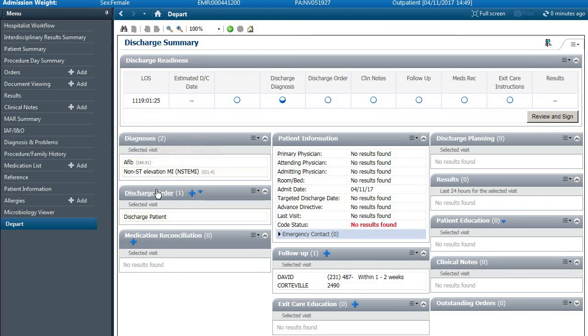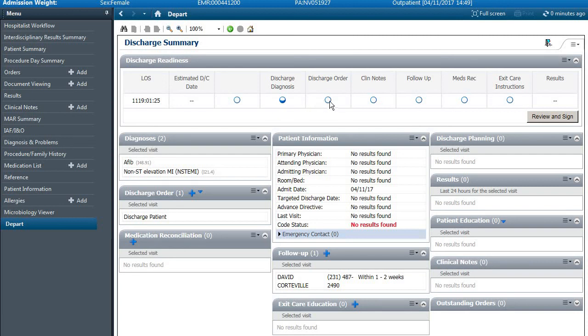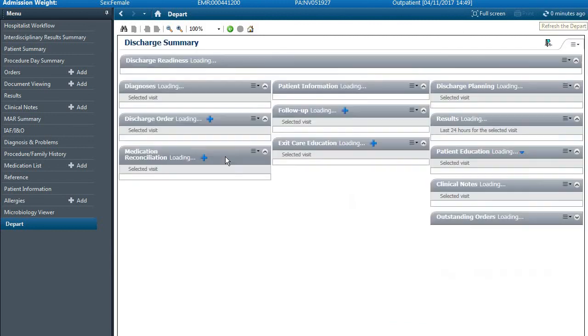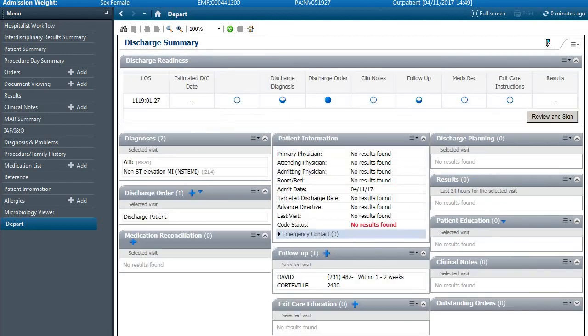So diagnosis, discharge orders, med rec, follow-up, exit care education, each one of these boxes will fill into blue as you're proceeding through, which will help give you a heads up. And don't forget to refresh as well.